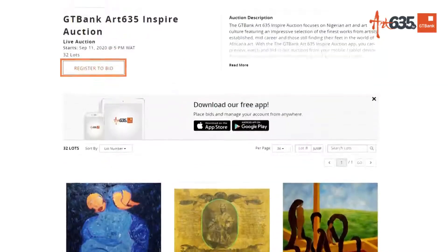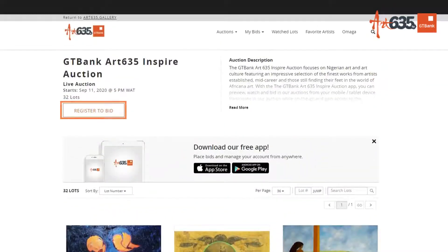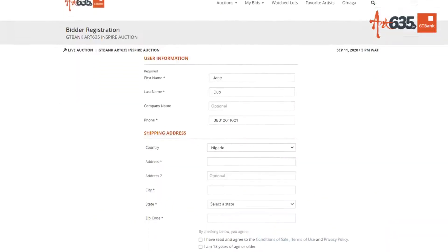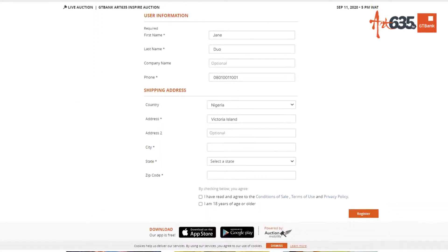Before you place a bid, you'll have to register with your shipping address and agree to the terms and conditions again. Click register and you're ready to go.